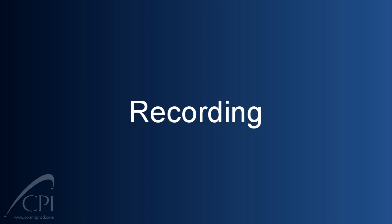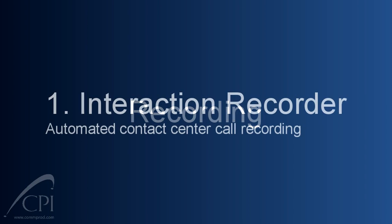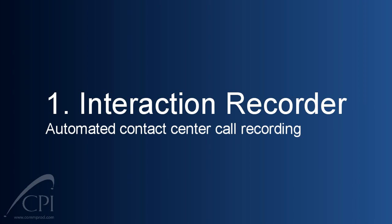Let's start with recording. The interactive system offers two types of recording. There is Interaction Recorder. That's used by contact centers for their quality assurance programs. You know, you've all heard, your call may be recorded for quality purposes. Well, that's not the one we're talking about today.